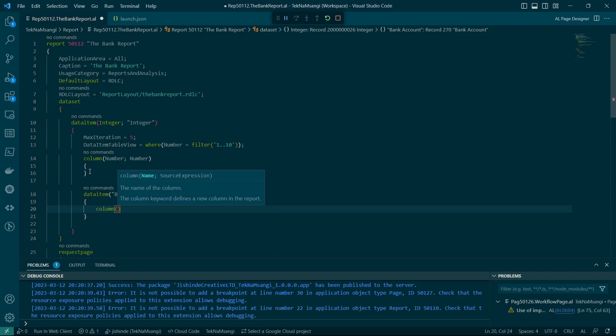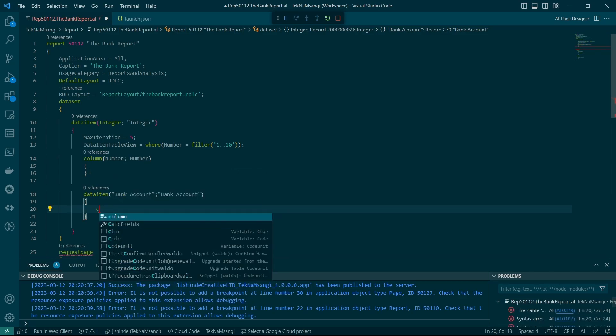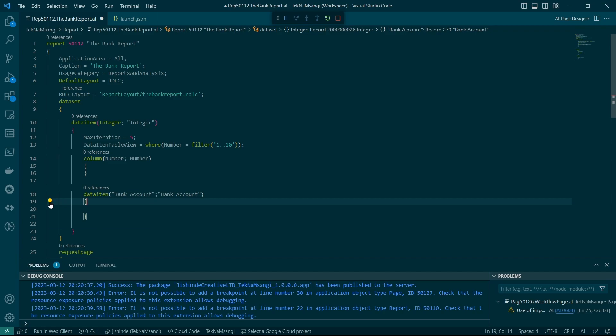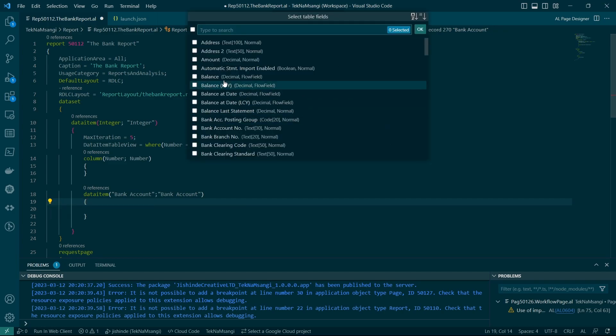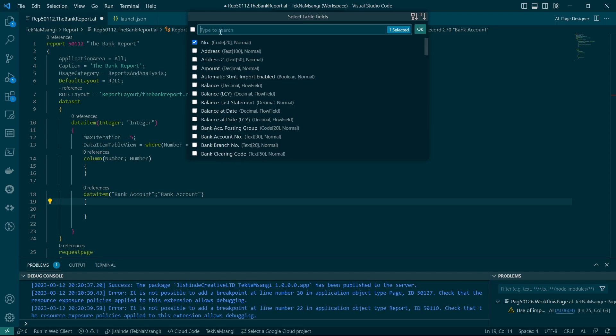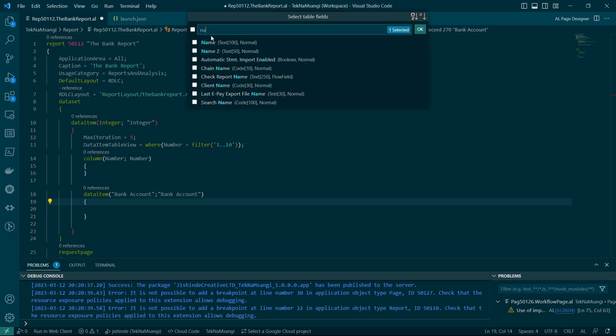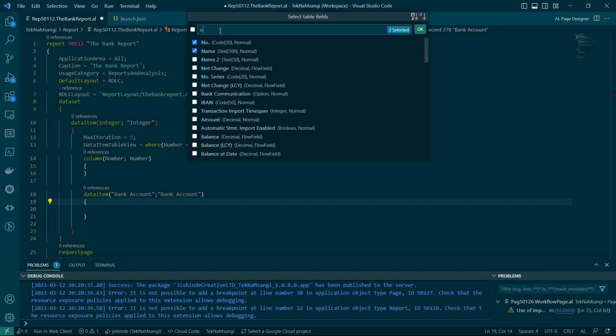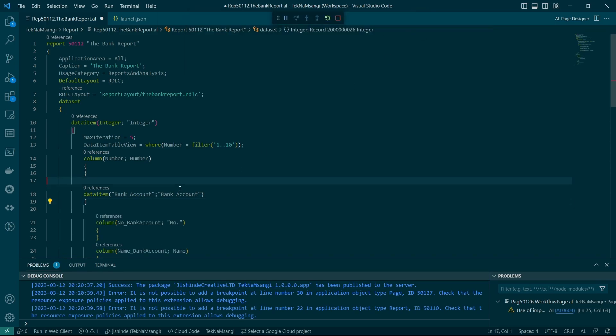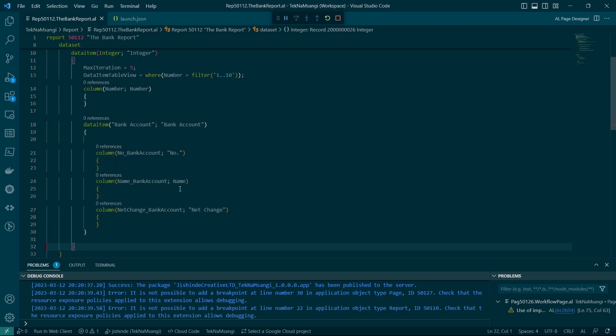and be able to add records. Let me see if I can add multiple fields. Here we have the number, then the name, then the net change, maybe. You can have these three fields added. So here we have our bank account.